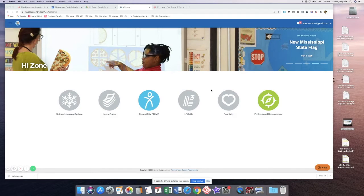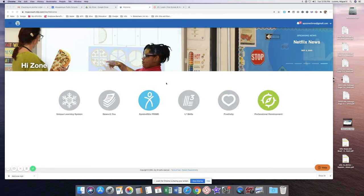I will now take you through the steps to print your board or worksheet that you have created in SymbolStix. From the home page, select SymbolStix Prime.